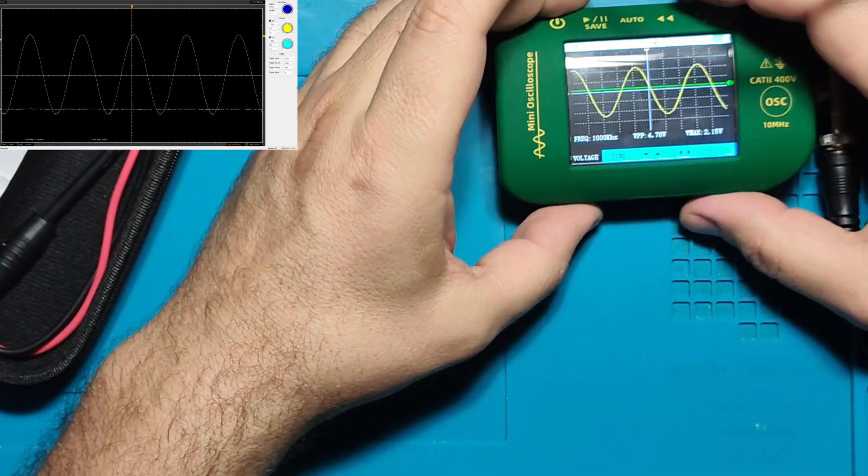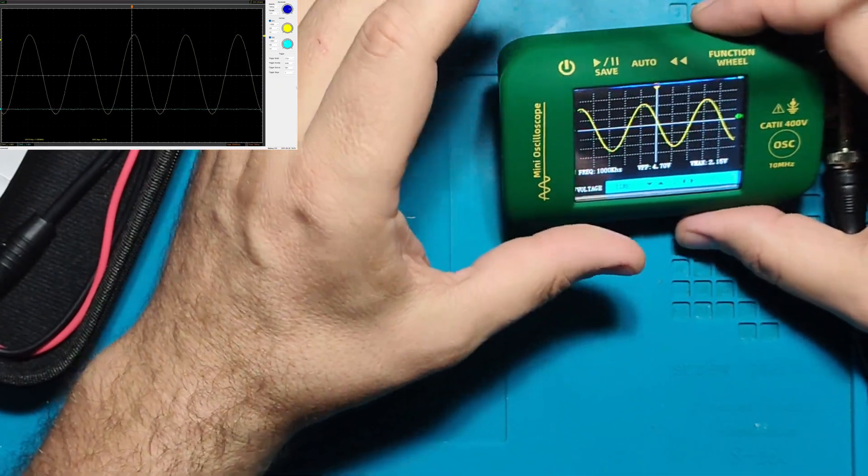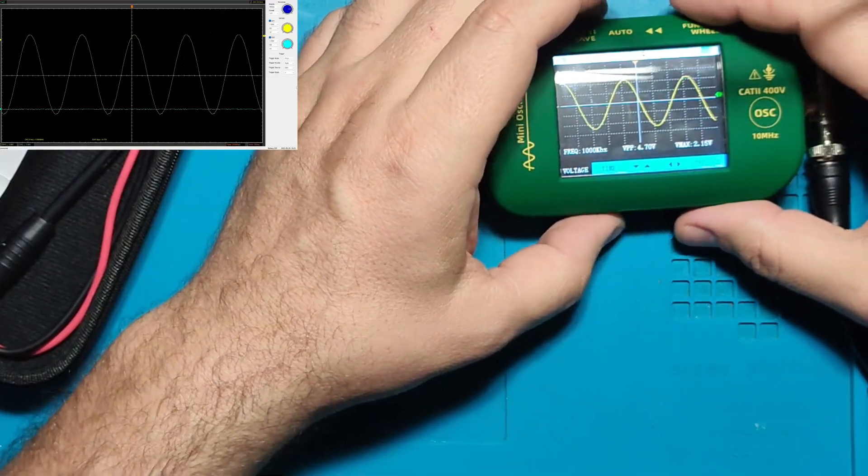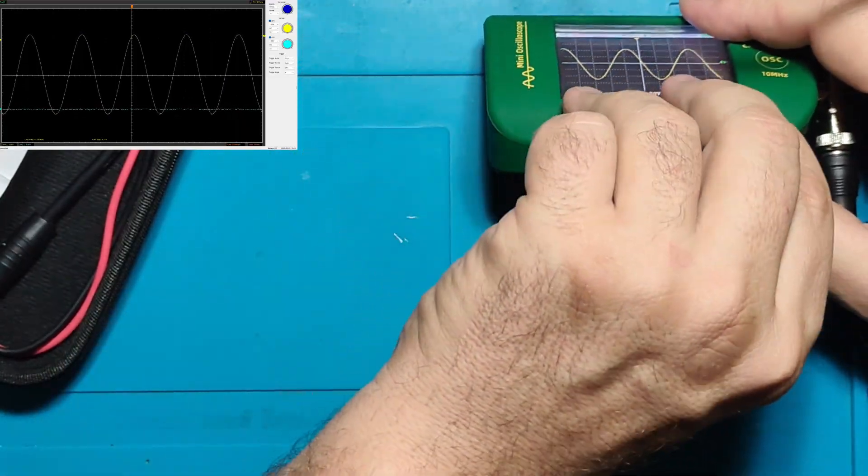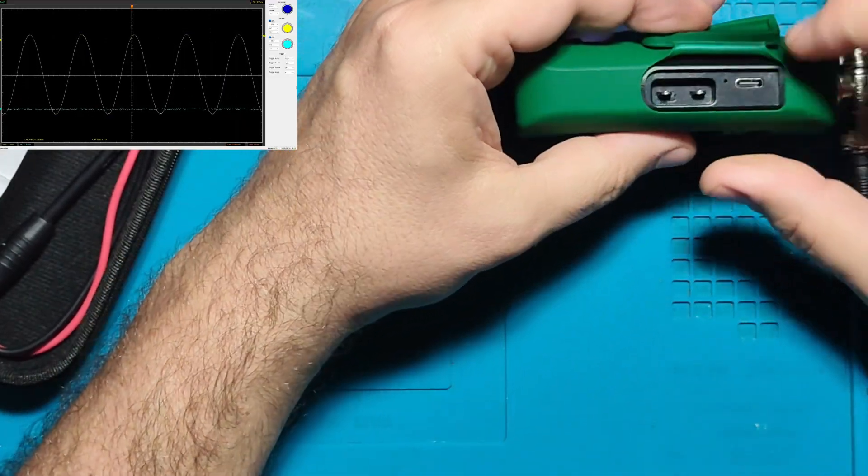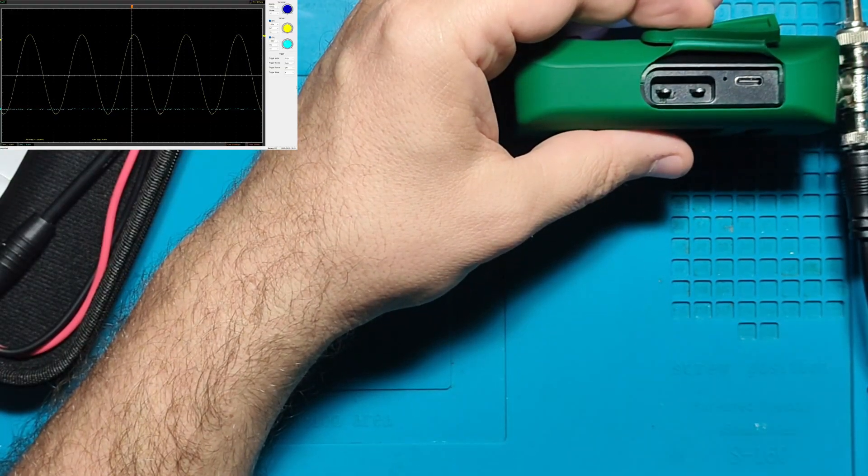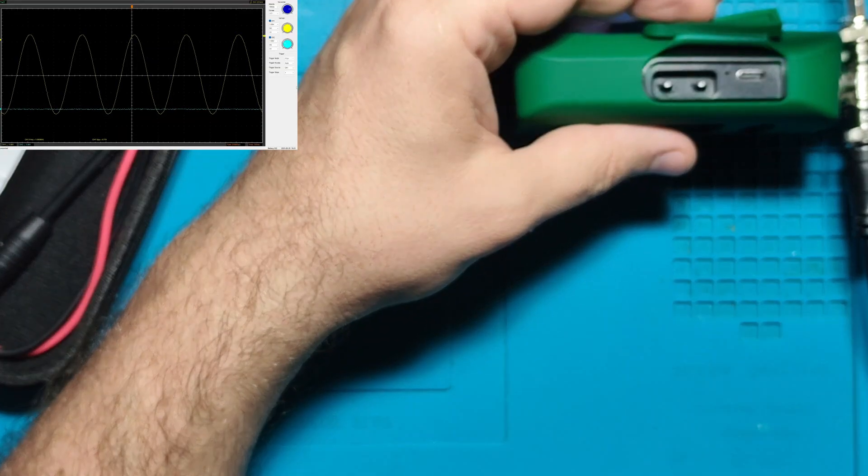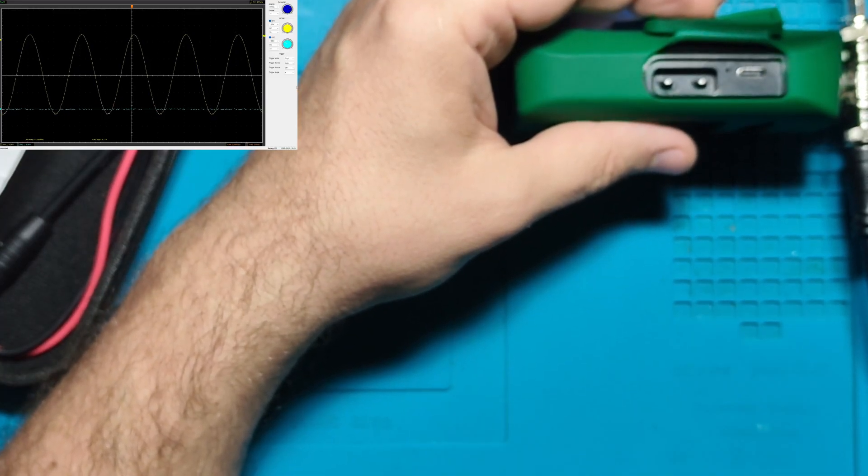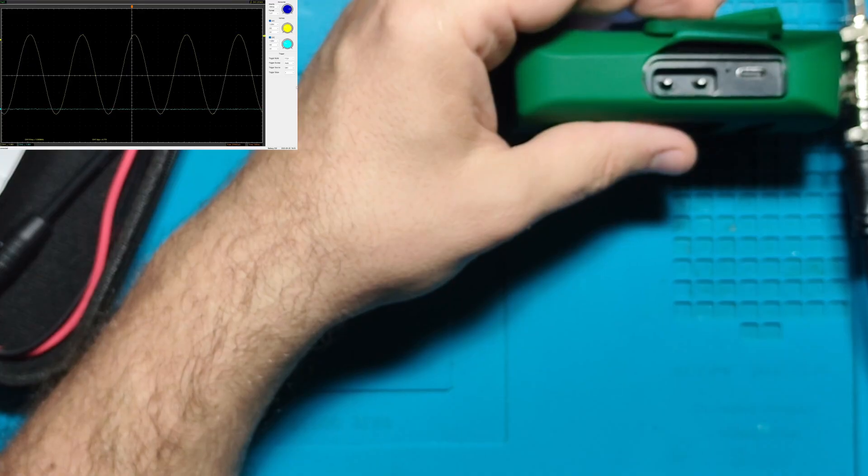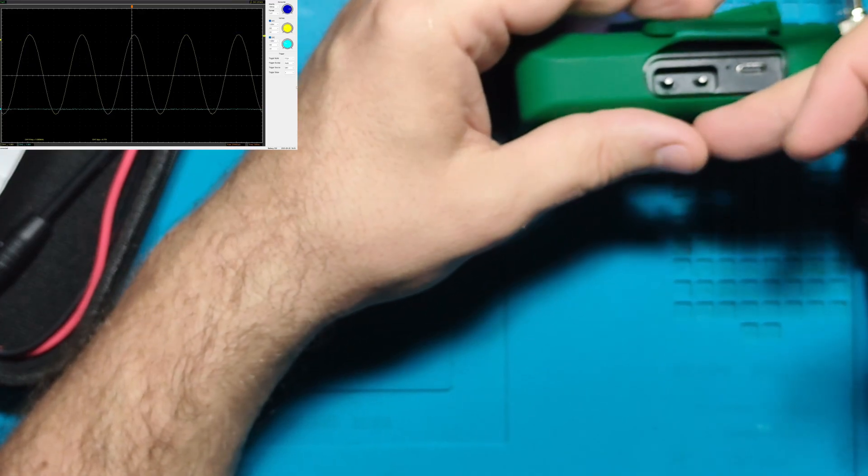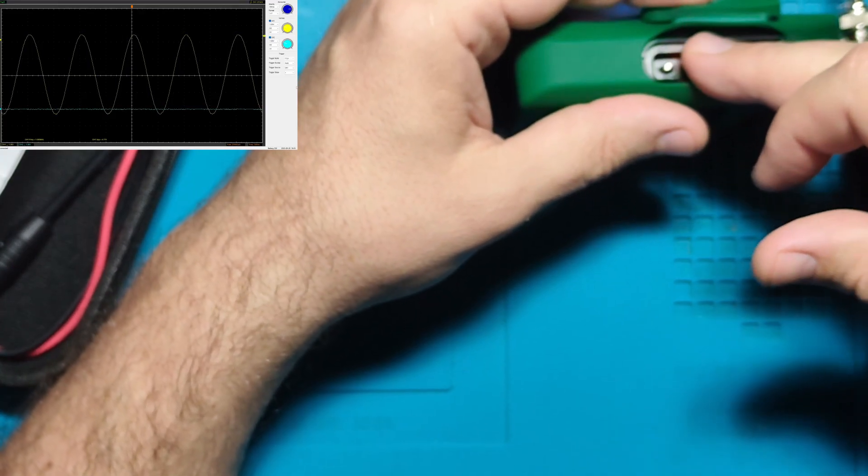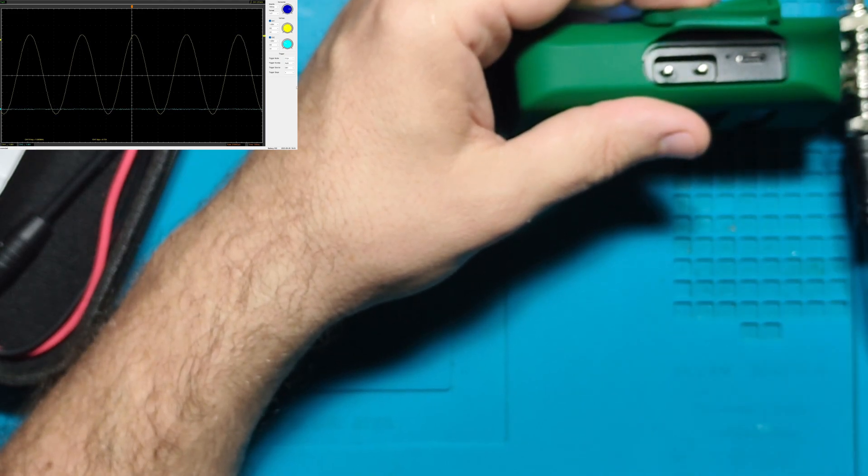They say it comes with a signal generator. The signal generator is here - it's these two pins. It's used to set up your probe if you're using a probe.